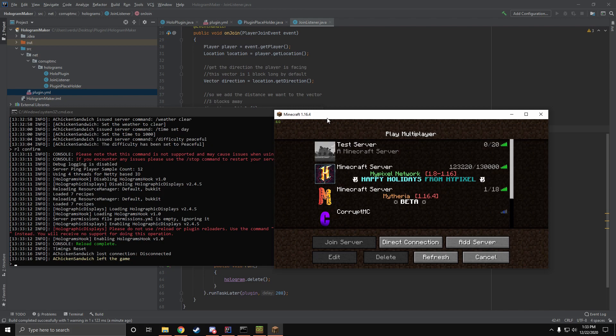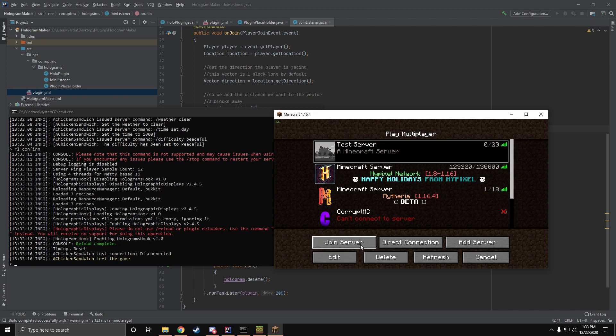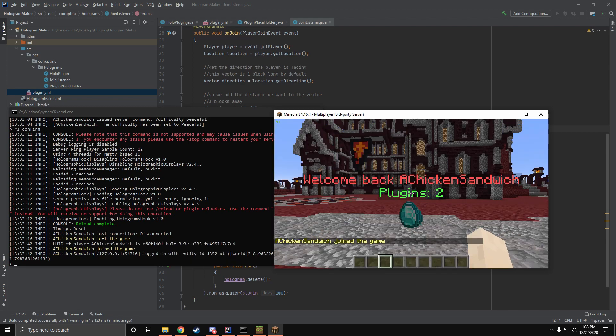Hello guys and welcome back to another Bucket Plugin tutorial. Today I'm going to be going over how to use the Holographic Displays API. I'm going to go ahead and show you guys what we're going to be making here today.